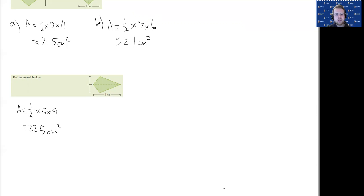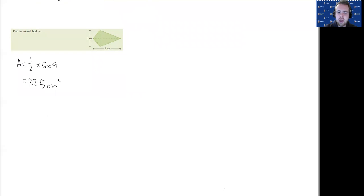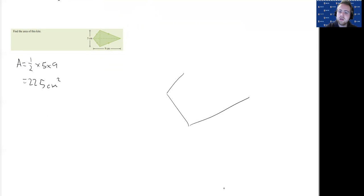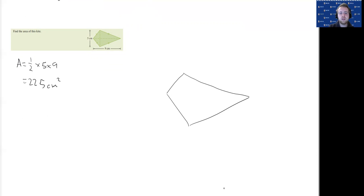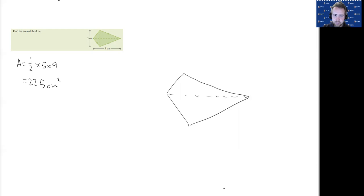Now you might be thinking, how did we get this formula, half X, Y? Where did that come from? Let's draw a kite, actually, similar to the one here. We have a triangle that we can make if we split that kite down the middle here.